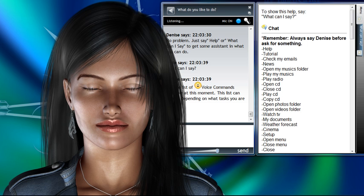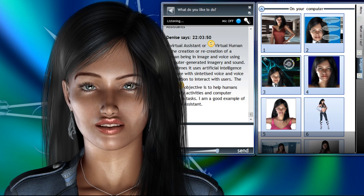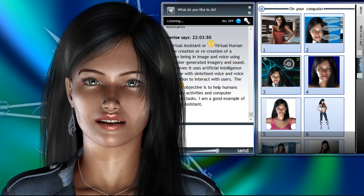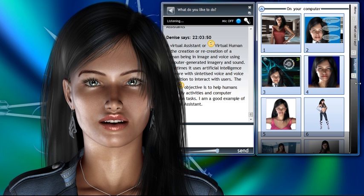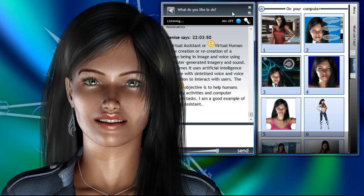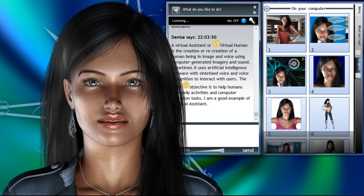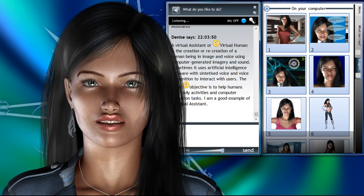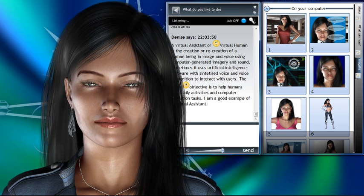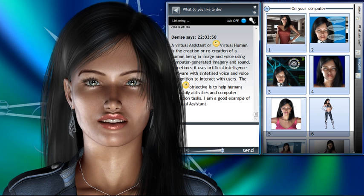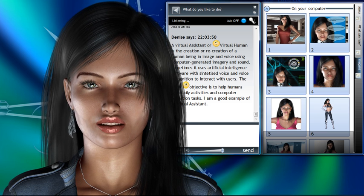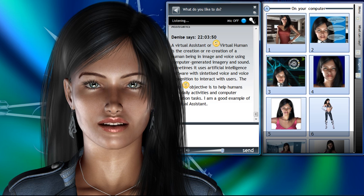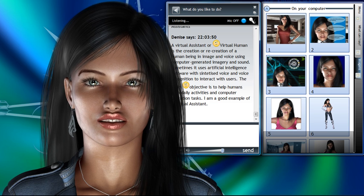What do you know about virtual assistants? A virtual assistant or virtual human is the creation or recreation of a human being in image and voice using computer generated imagery and sound. Sometimes it uses artificial intelligence software with synthesized voice and voice recognition to interact with users. The main objective is to help humans with daily activities and computer operation tasks. I am a good example of a virtual assistant.